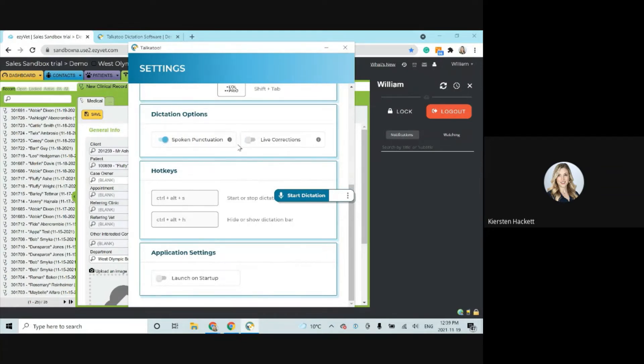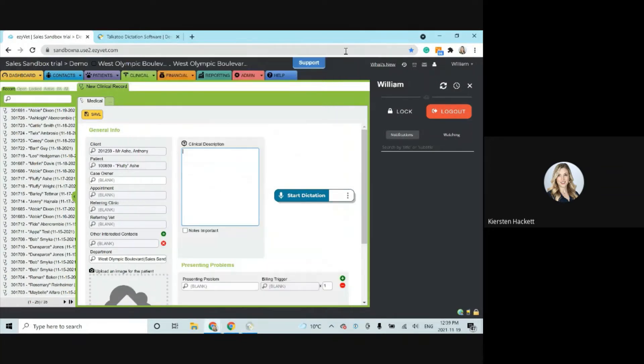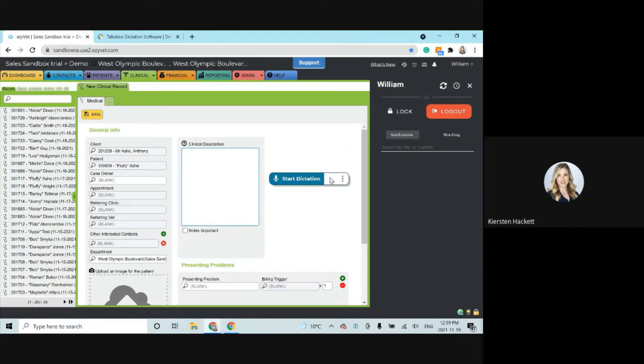I'll also put the spoken punctuation back on because that's my preferred mode. And so the difference here is that we're only going to see a completed dictation. And so it's not going to make any corrections and it will take slightly longer for the words to appear on screen.